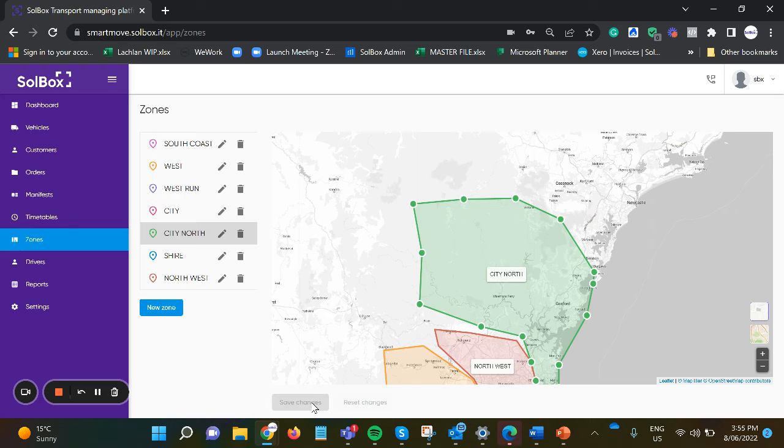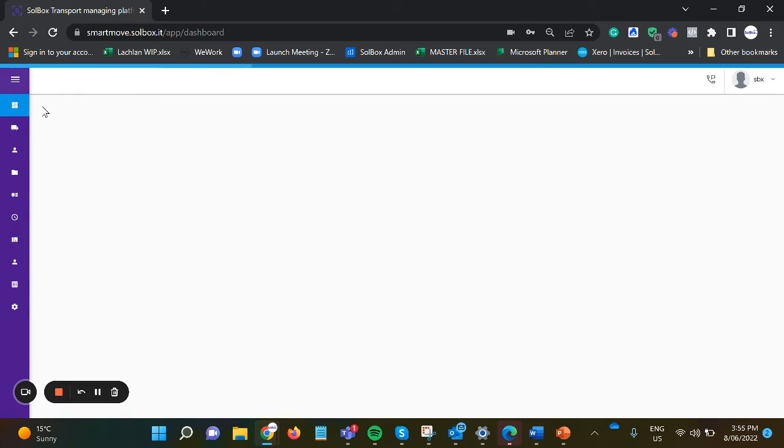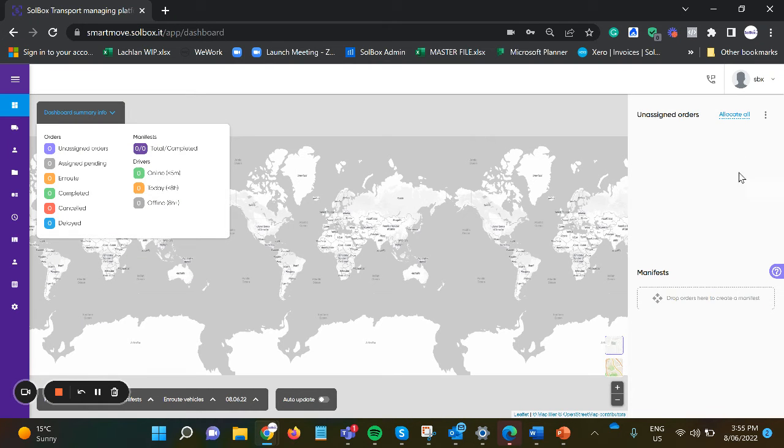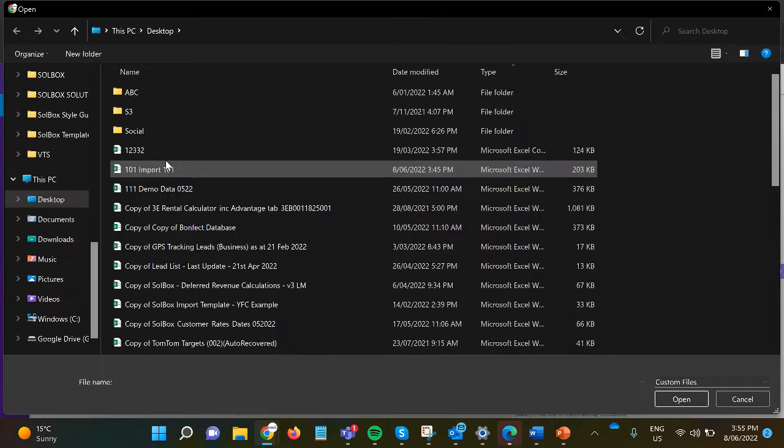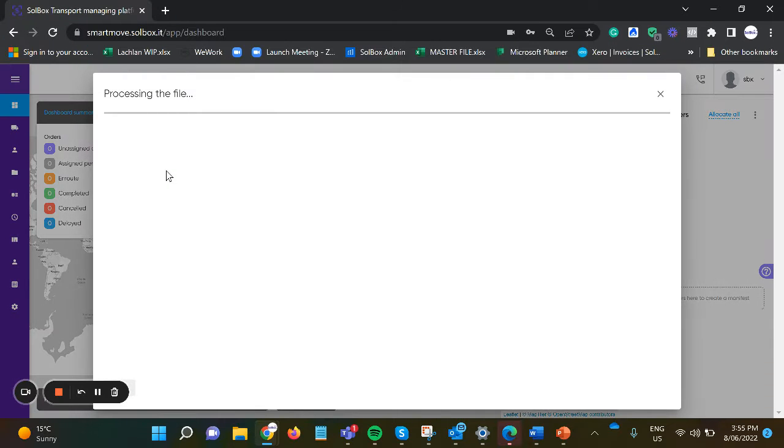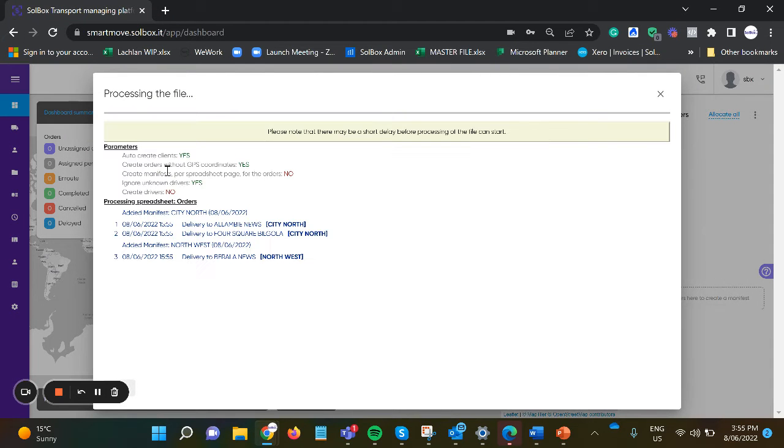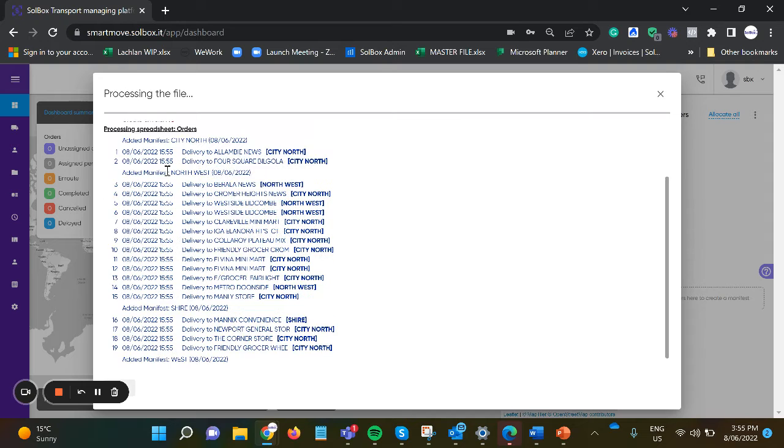Once the zones are created, we can look at importing orders via an API or a spreadsheet. In this case we'll use a spreadsheet and import the orders that are ready to be grouped into the certain geographical zones that have been created.